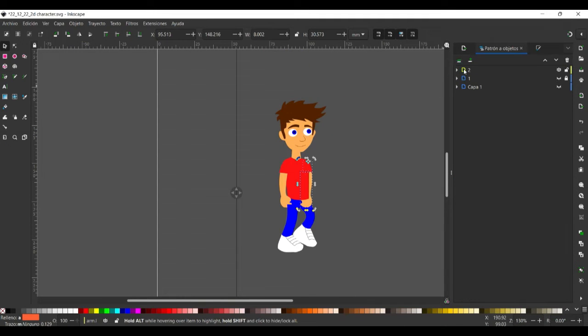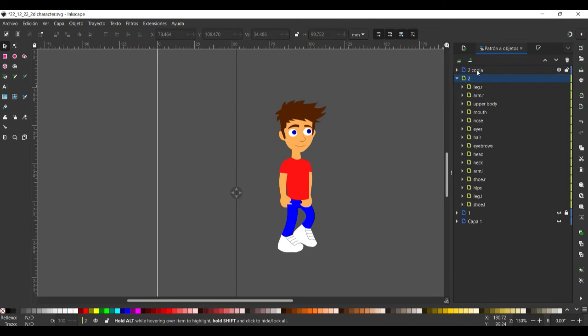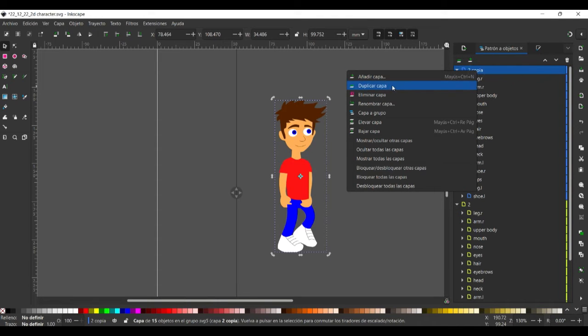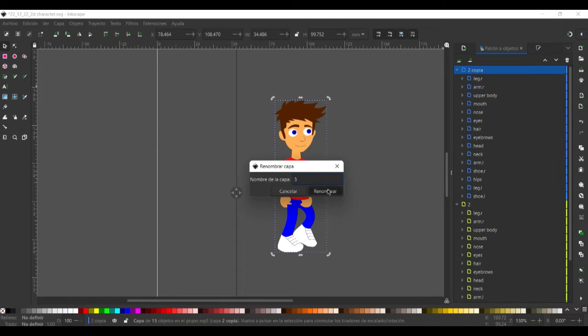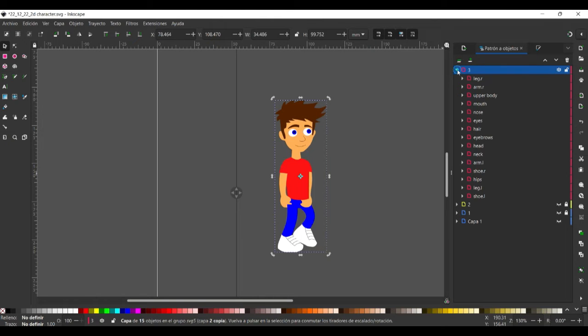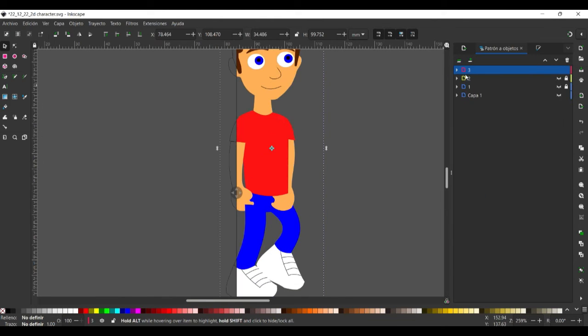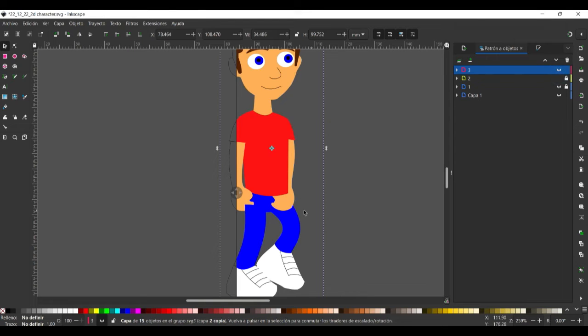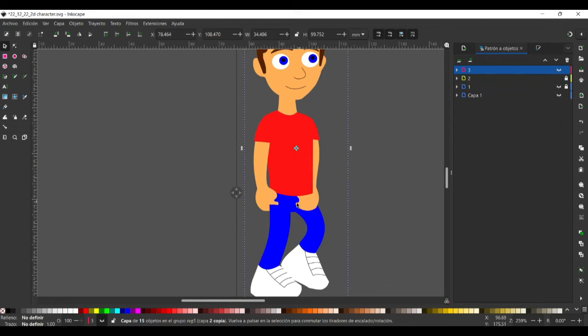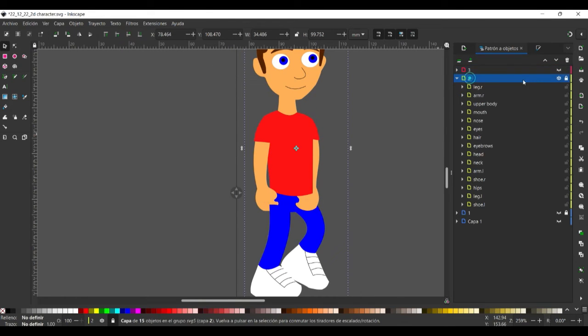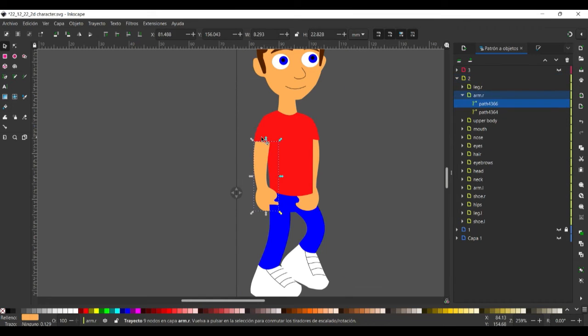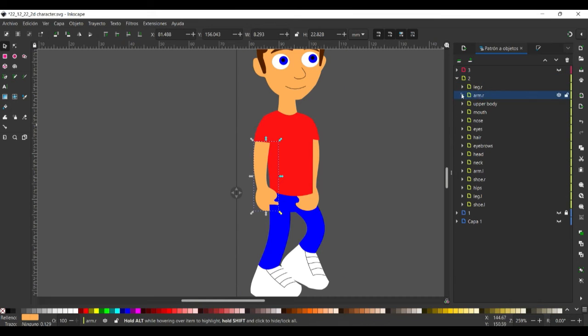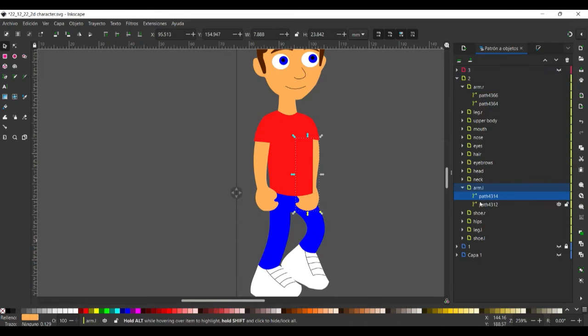You can see that the left arm we have to change the layer a little bit here. We have to put the left arm behind the layer from the left leg. Same thing here with the right arm.